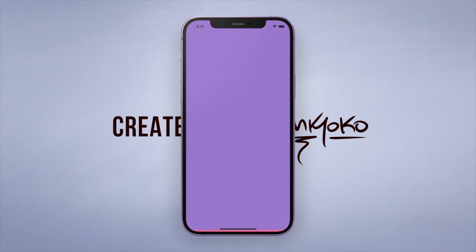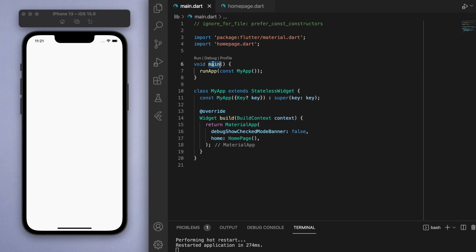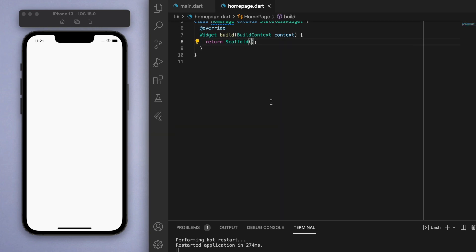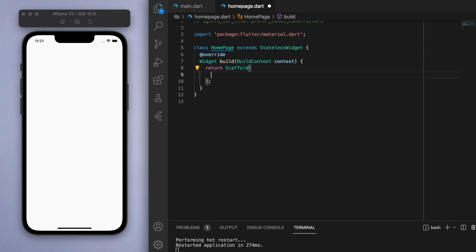Now to keep everyone on the same page, in my main function I'm running my app, which is running my home page, which is a stateless widget. Inside I've got here a blank scaffold.